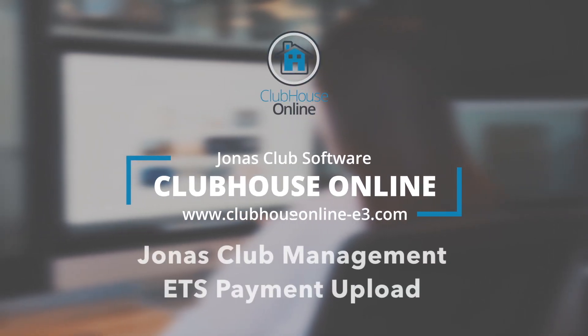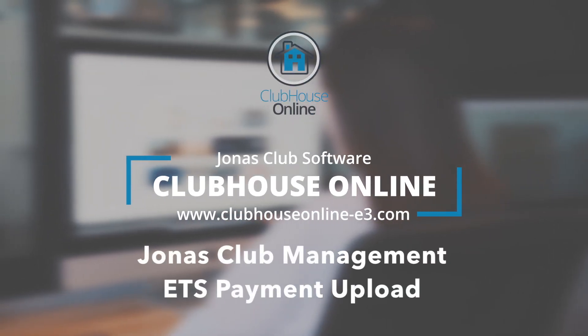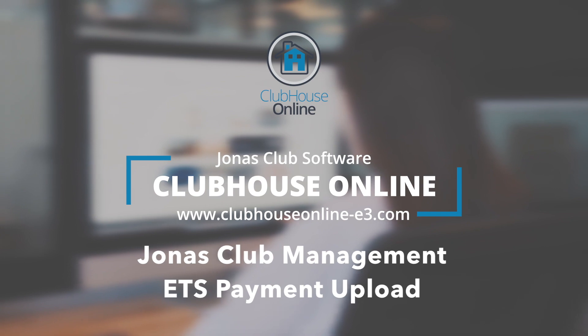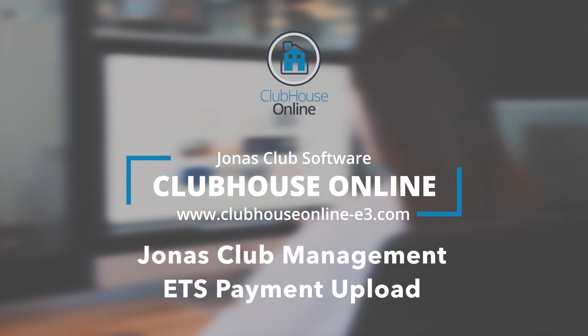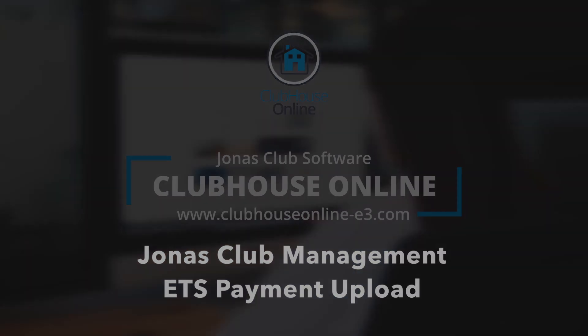In this video, we will demonstrate how to export the payment processing file and how to upload that file into Jonas Club Management.